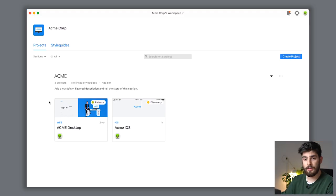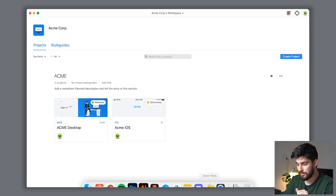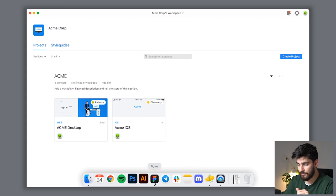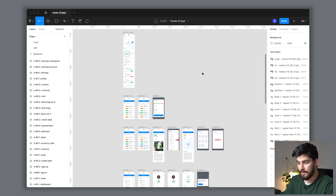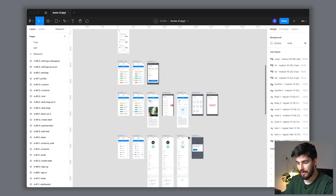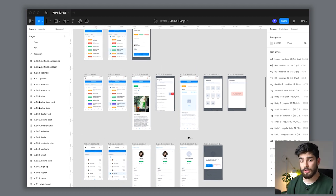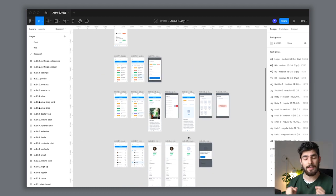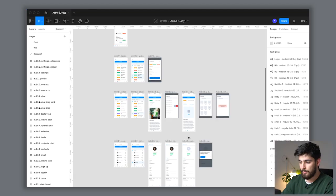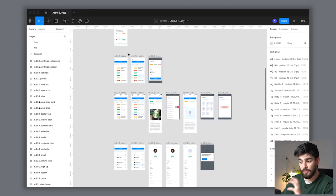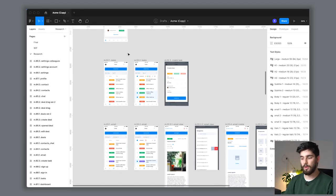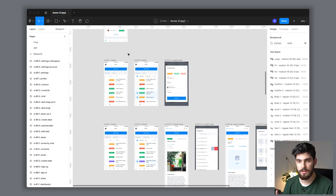Before we get started in Zeppelin, let's check out Figma first and see what we're working with. This is a mock-up, almost like a demo of an app. What we're going to do is connect these screens to Zeppelin so we can start building our flows. Before we get started with the flows themselves, let me show you what the problem is and why Zeppelin Flows is so genius in the first place.